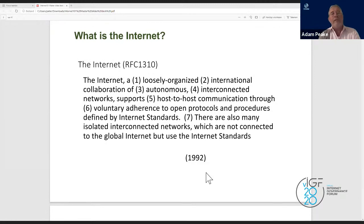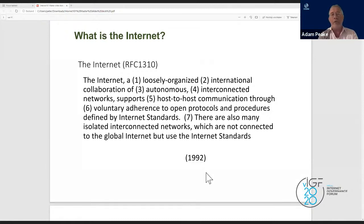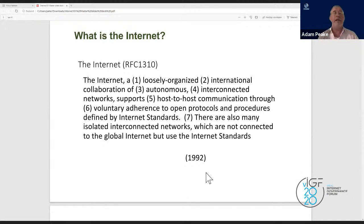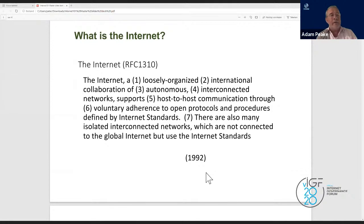In this way the internet works because it's based on a universal technical language. There are also isolated networks that don't interconnect but still use internet standards — corporate intranets, for example, where the organization uses the standards but all network traffic remains internal. That's the essence of what the internet is.